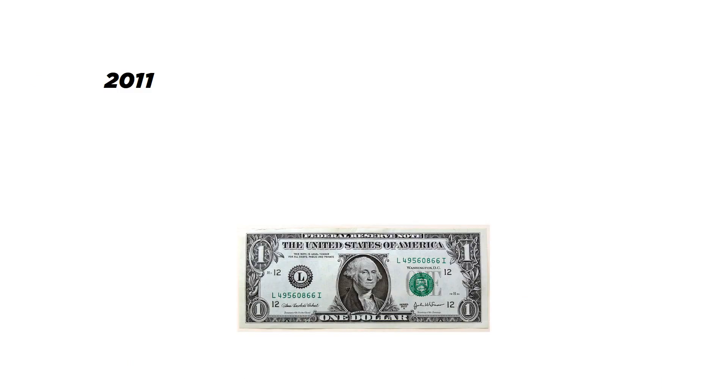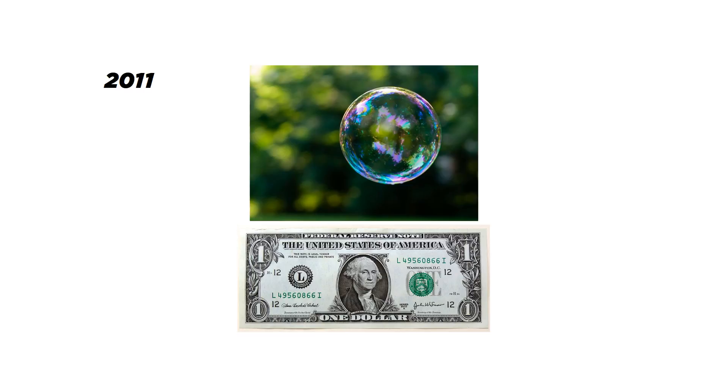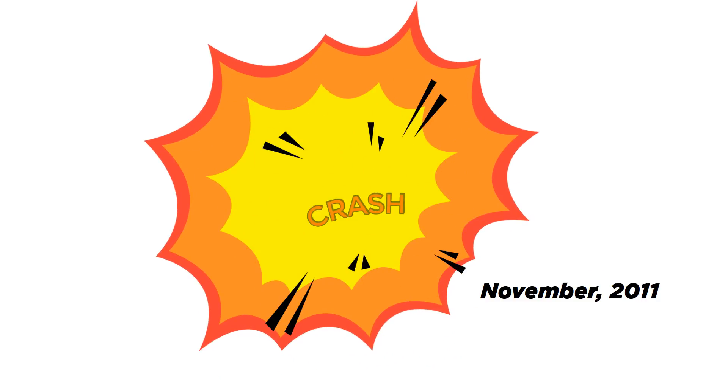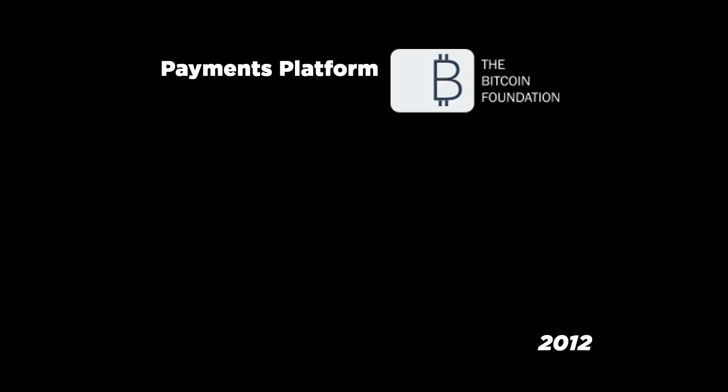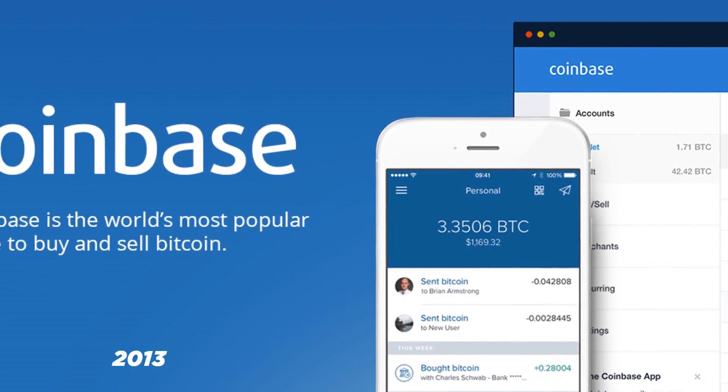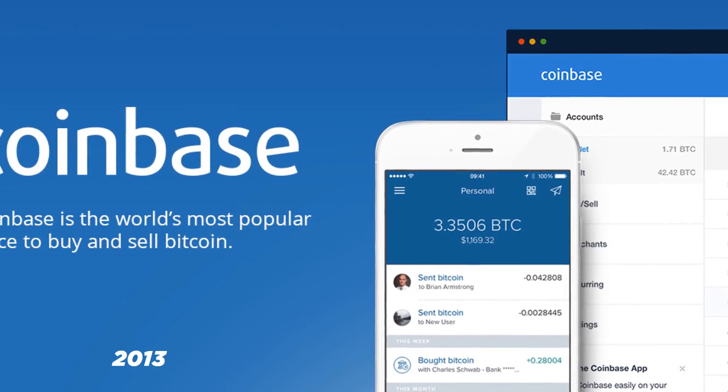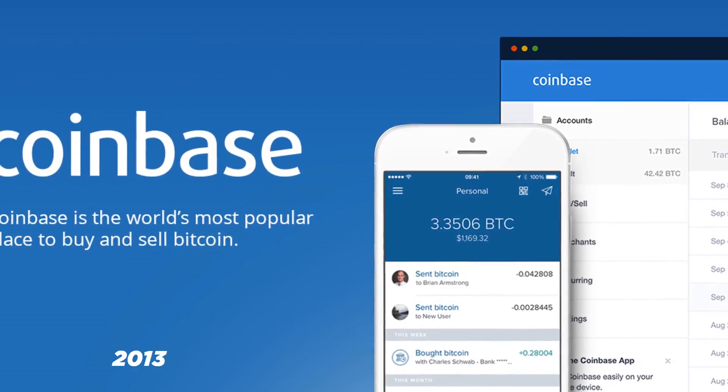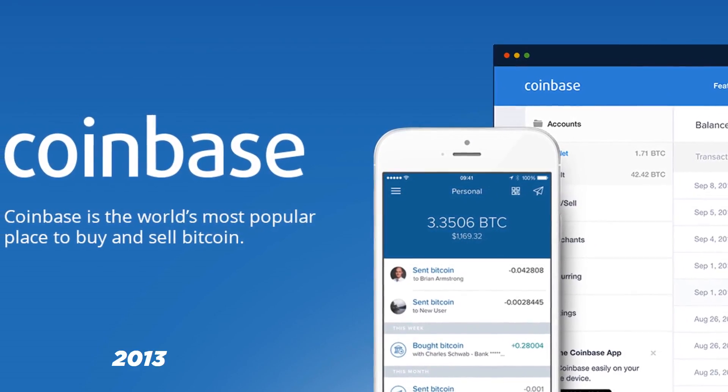In 2011, Bitcoin gained parity with US dollar, a milestone indeed. In July the same year we saw its first bubble at $30. It had its first crash dropping down to $2. Following the footsteps of Linux Foundation and the Tor Project, the Bitcoin Foundation was launched to establish Bitcoin as a payments platform and a non-political unit of account. In November, WordPress started accepting Bitcoin as payment.